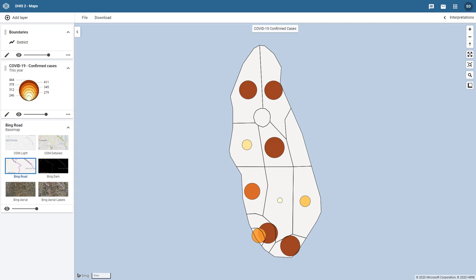Even without referring to the legend, we can intuitively see which districts have more cases due to the size of the bubble shown within the district. The legend is still a useful tool, however, as it lets us know the relative value range associated with the bubble shown on the map.